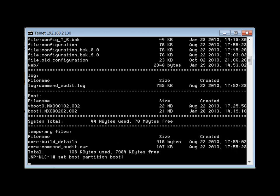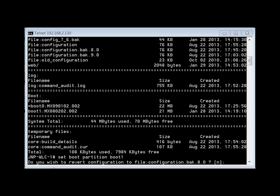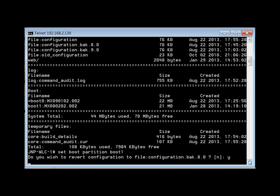Once we do this, it's going to locate the file called configuration.bak.8.0 and ask us if we want to revert back to that previous configuration. We're going to answer yes. We now have our prompt message and we answer yes to revert back to the previous configuration.